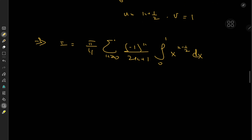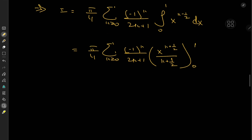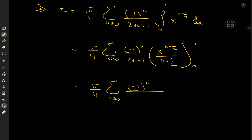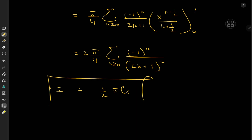This is a straightforward integral, so we have pi over 4 times the sum over k of negative 1 to the k over 2k plus 1 times x to the k plus 1 half over k plus 1 half, evaluated from 0 to 1. As x approaches 0 we get 0, so we have pi over 4 times the sum of negative 1 to the k over 2k plus 1 squared — expanding by 2 upstairs and downstairs gives a factor of 2 outside — yielding pi over 2 times a very special sum known as Catalan's constant. The final result of our integral is quite gracefully equal to one half of pi times Catalan's constant.